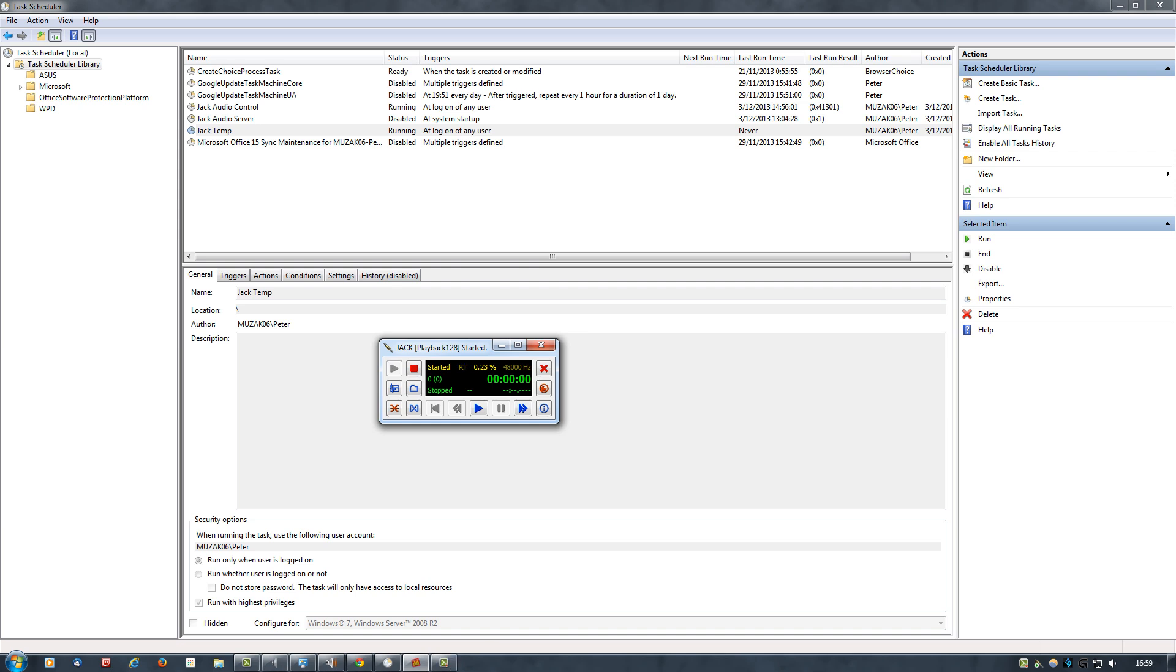So this pretty much works for me. It fixes the bug, and I think it's a nice solution. Jack doesn't use that many resources when running in the background, and all we can do now is wait and hope that either ASUS or Realtek fixes the problem by releasing a decent driver.